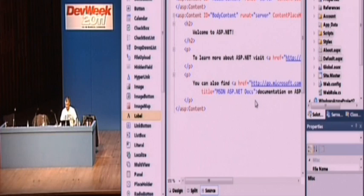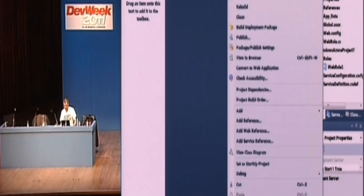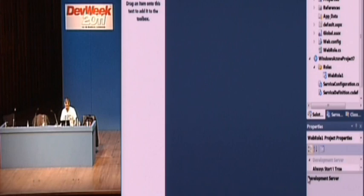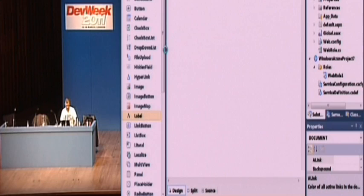So we're starting from scratch. And let's add, this is Hello World, right? So let's just add a web form. Let's call it default.aspx. It's added in.